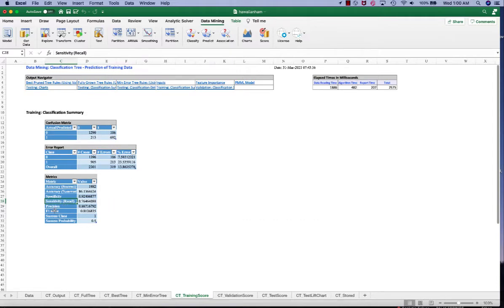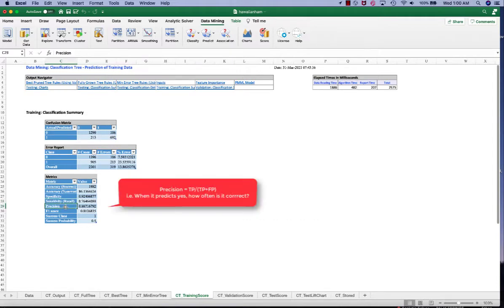And then we have precision. Precision is when it predicts yes, how often is it correct? In other words, it's true positive versus the sum of true positive and false positive. Or true positive versus predicted yes.